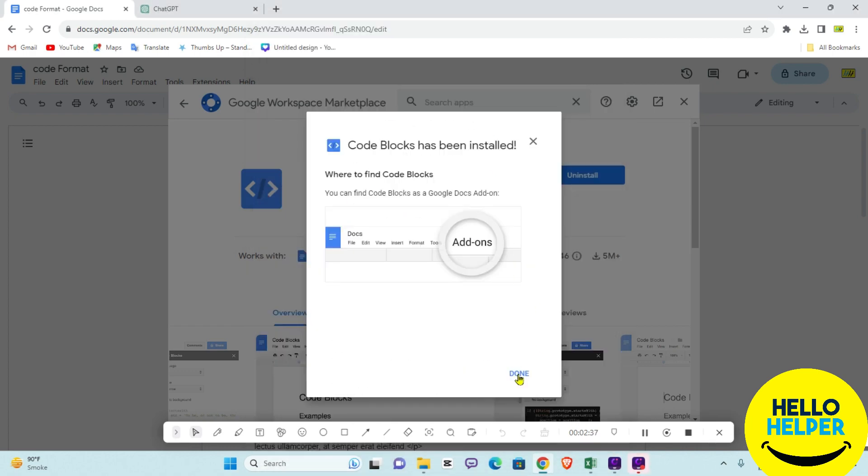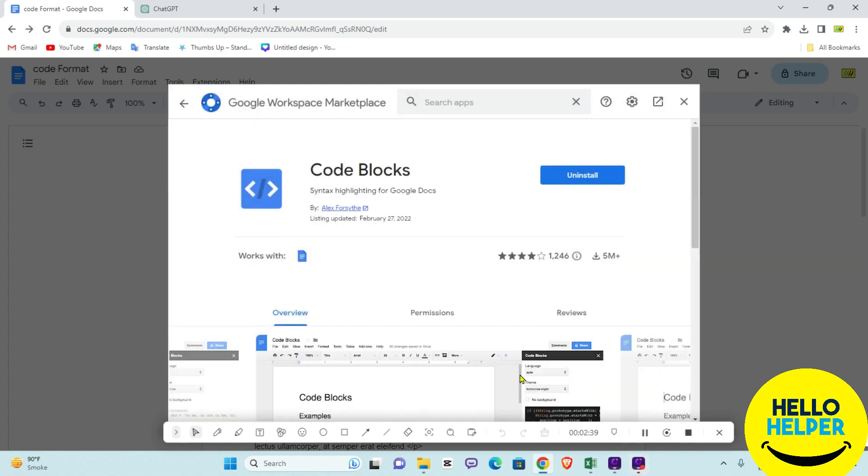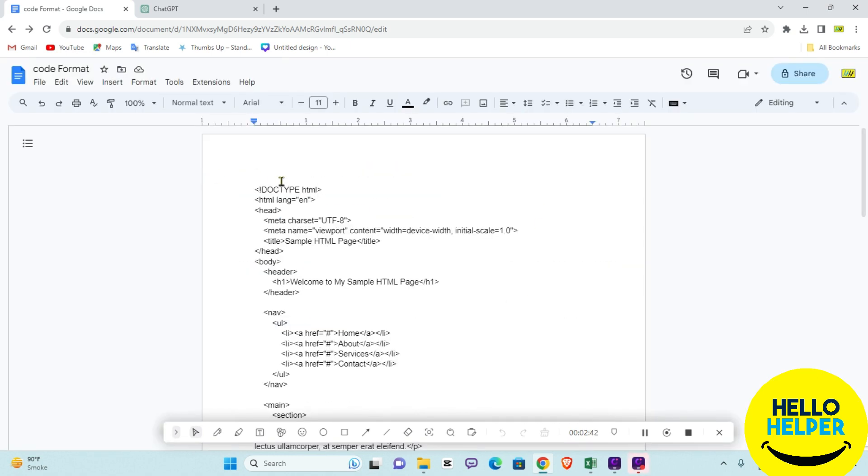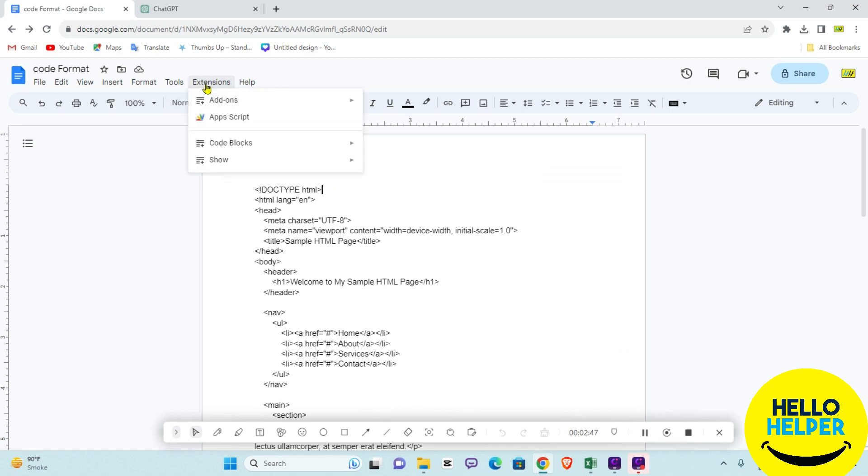Click on the Done button. Right now you can see that Code Block is added and we are going to start using it.